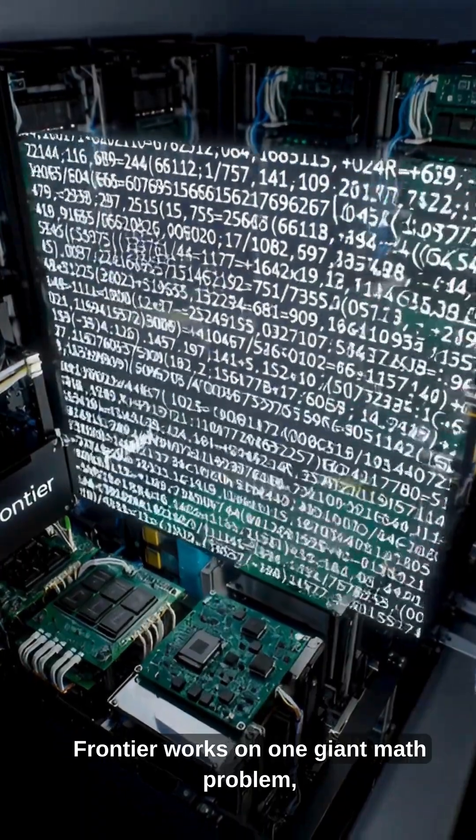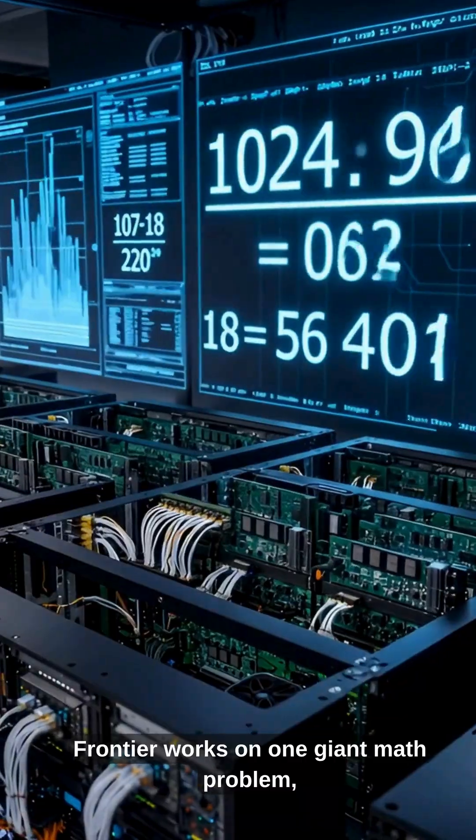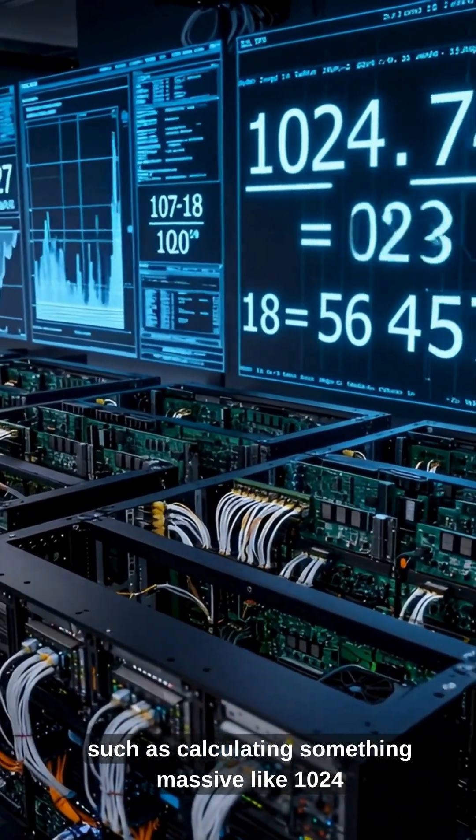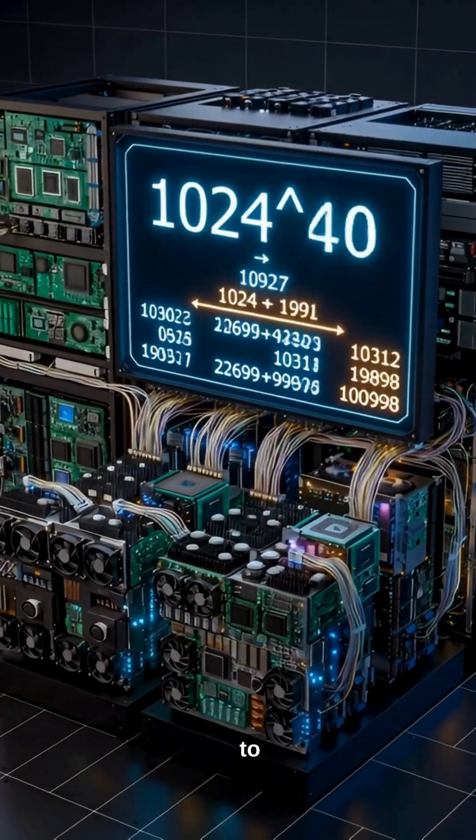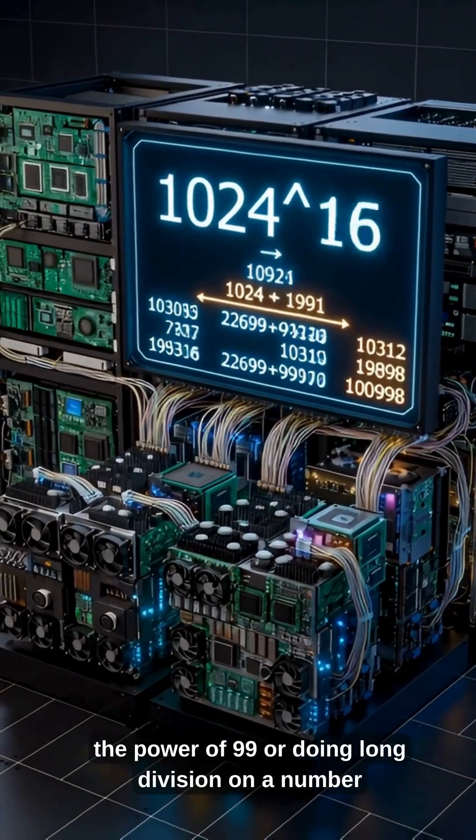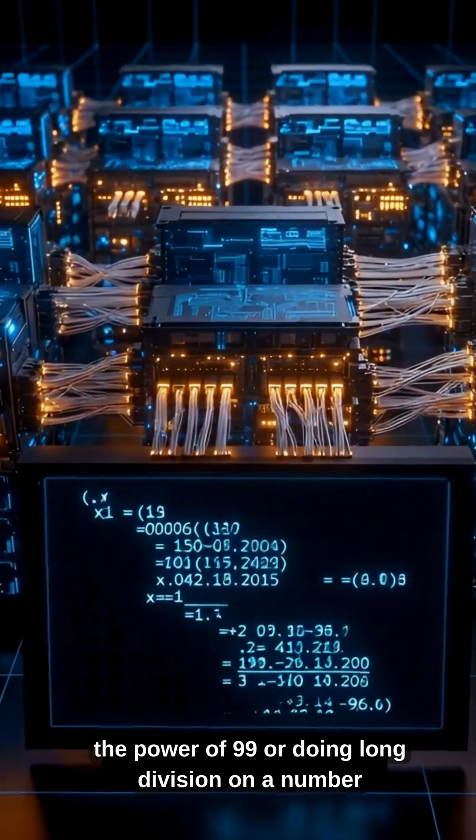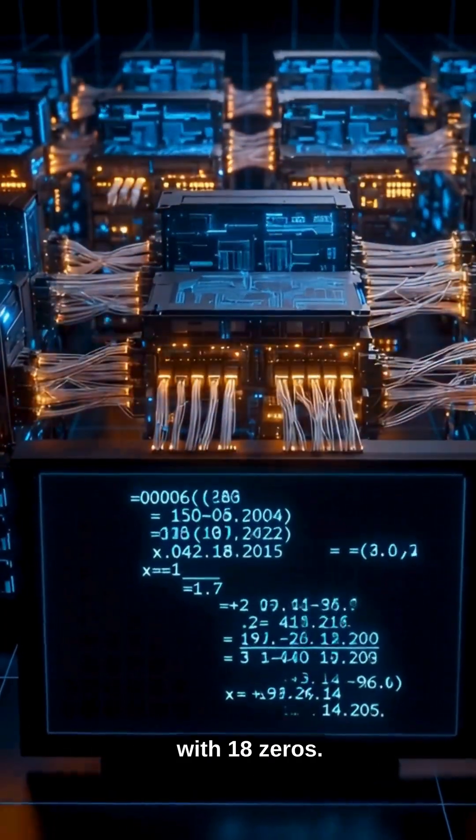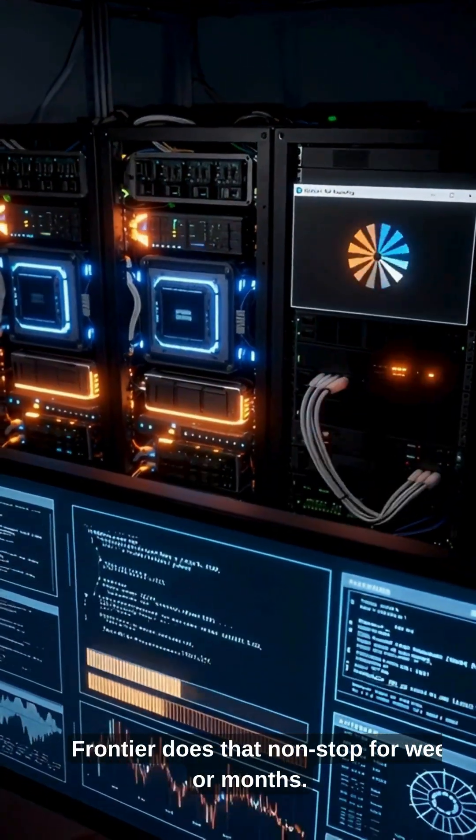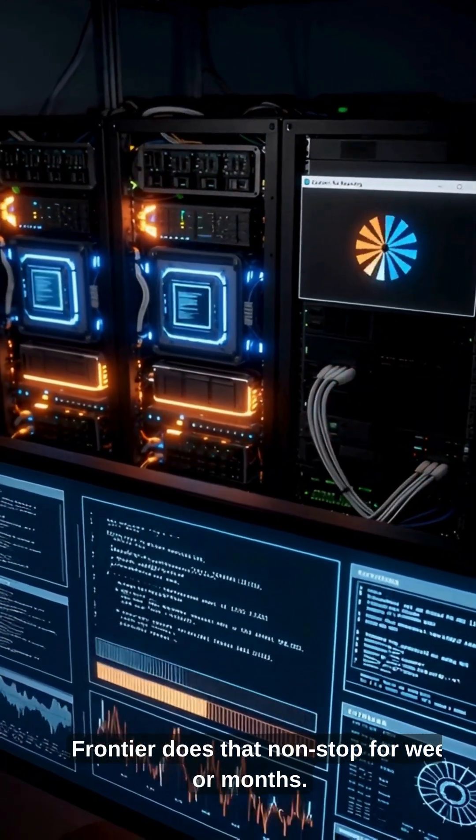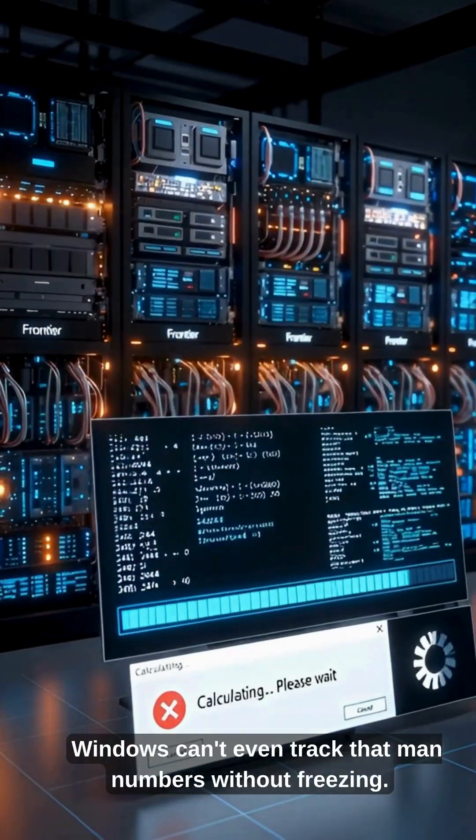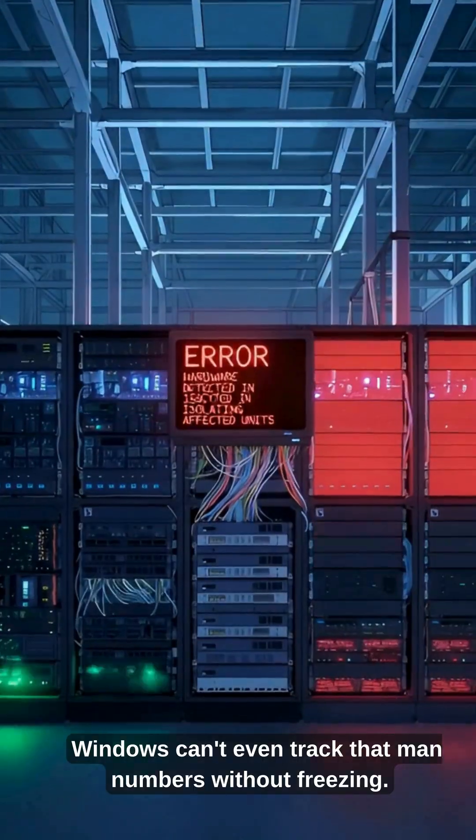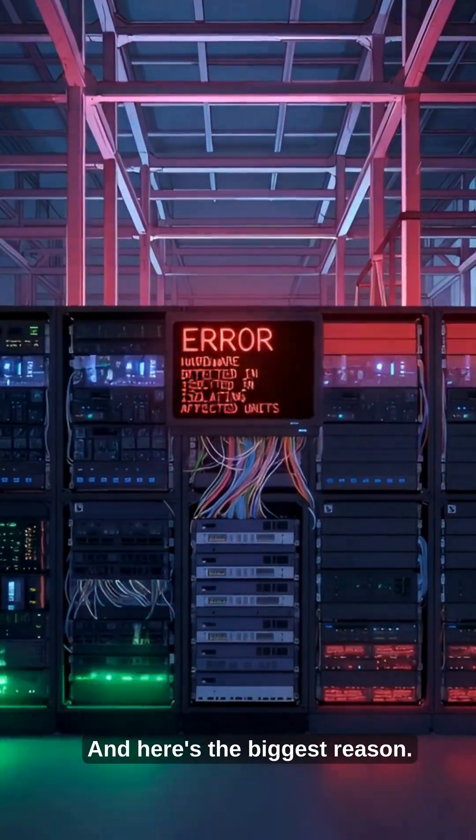Frontier works on one giant math problem, such as calculating something massive like 1024 to the power of 99 or doing long division on a number with 18 zeros. Frontier does that non-stop for weeks or months. Windows can't even track that many numbers without freezing.